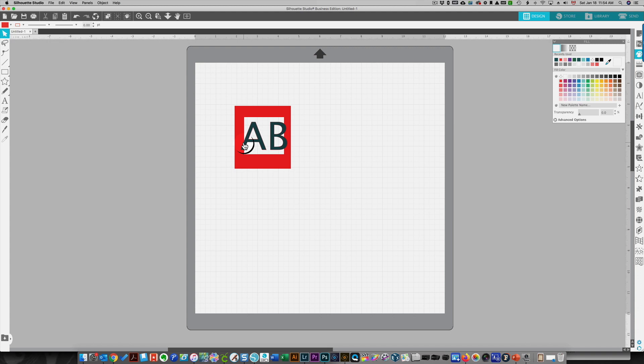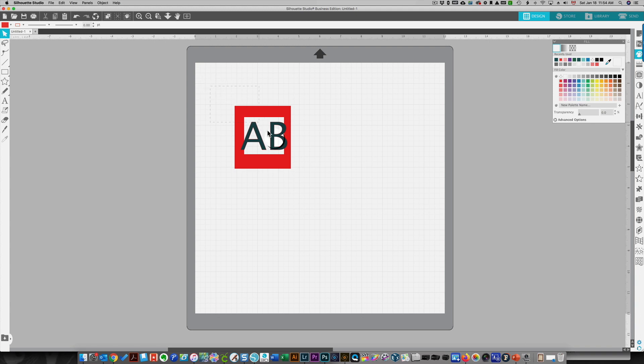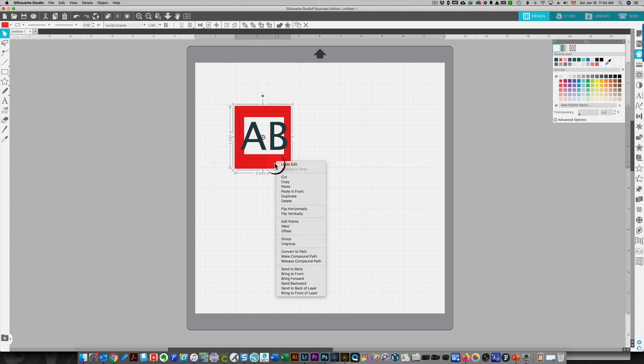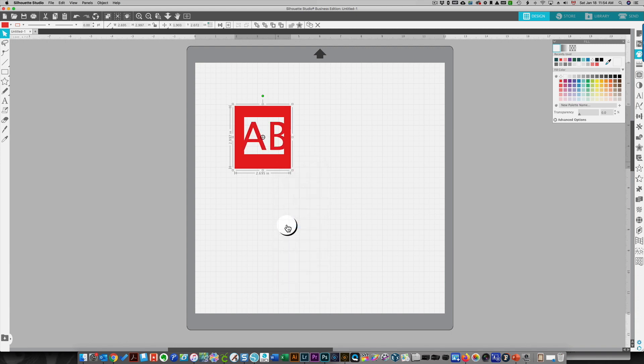I'm going to change the color so you can see that they're not welded to the frame. If I were to cut this, I will cut a rectangle with another rectangle in the middle and I will cut two letters. But if I take all of this and I weld it, because it's a compound path, it will weld to the frame.